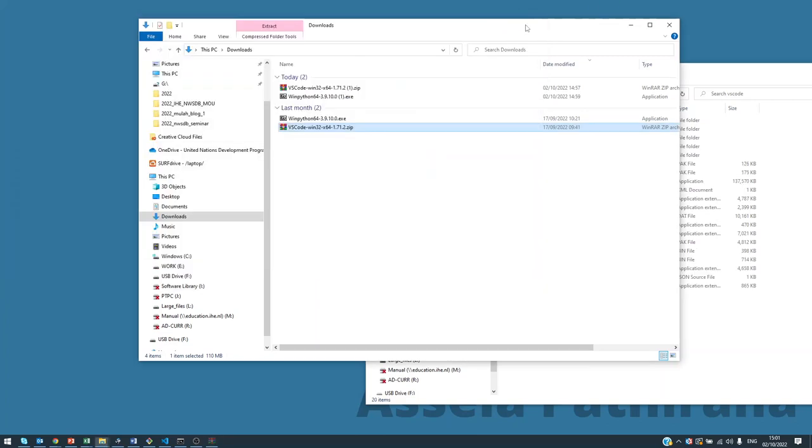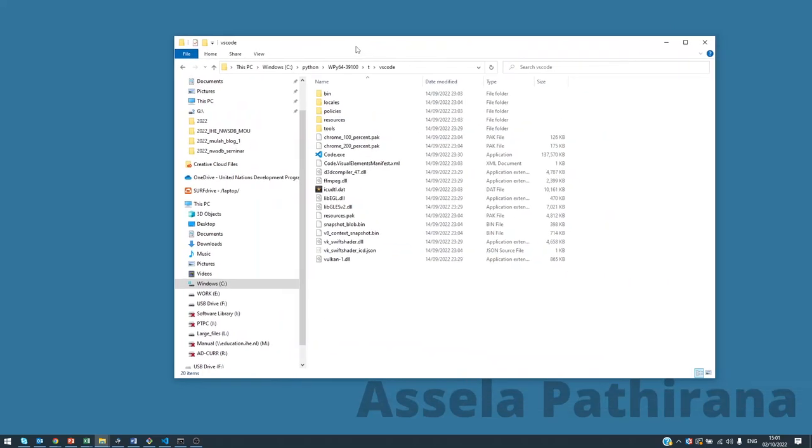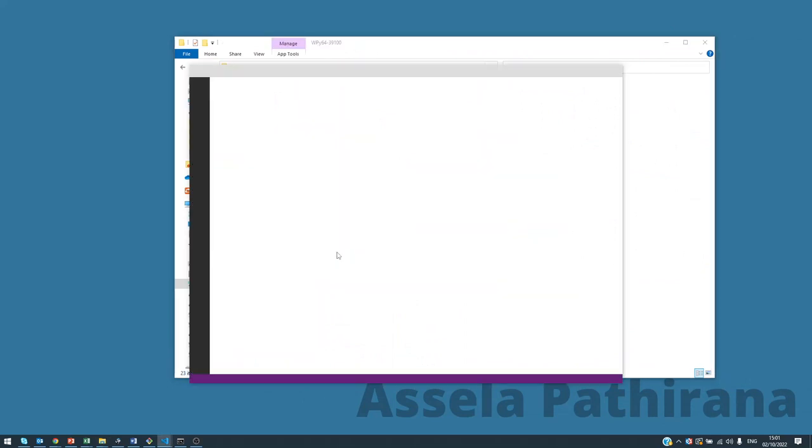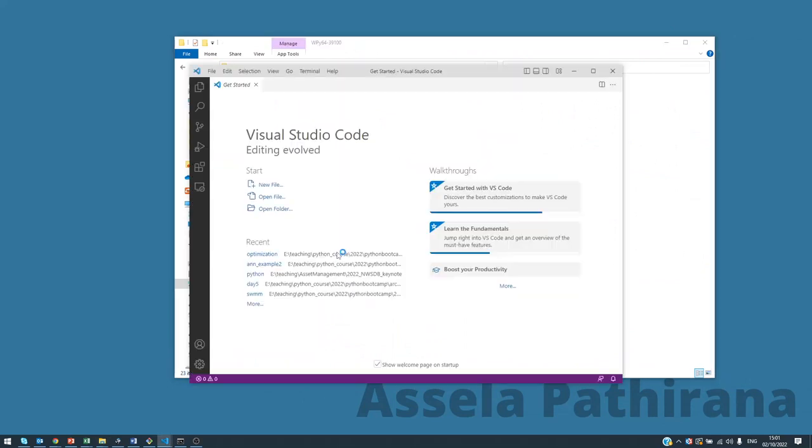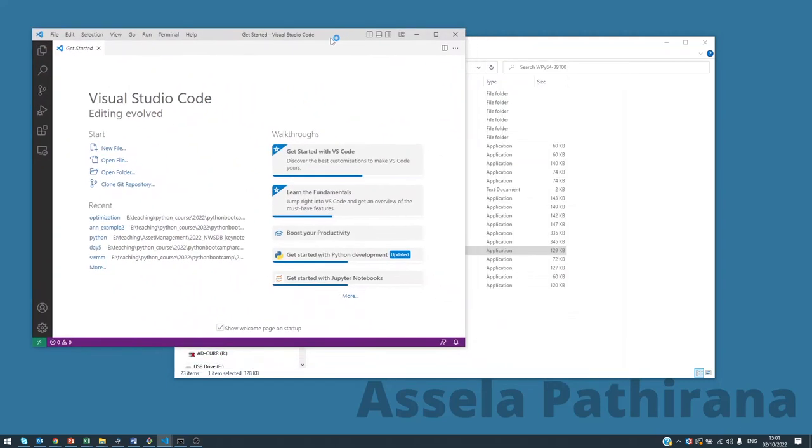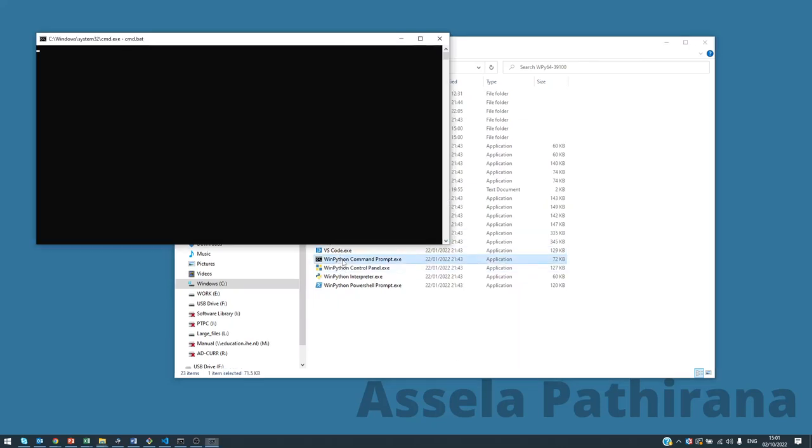Right, right, right. Now we have completed our installation of WinPython. If you go back to the top level and click on VS Code, now you will see that it will open the Visual Studio Code program properly. That means that's working. If you want to open a Python command prompt, you click on this one.